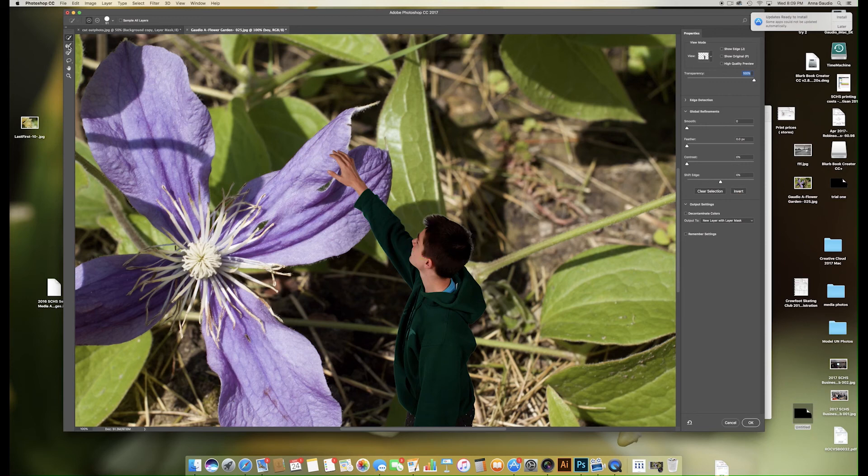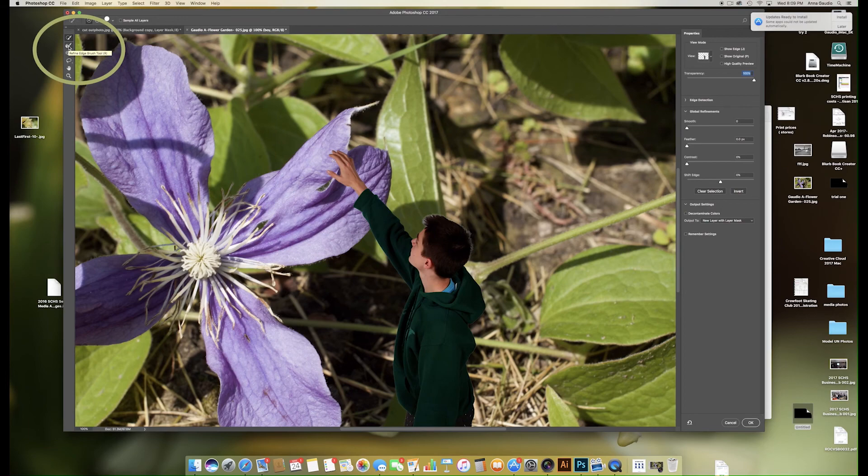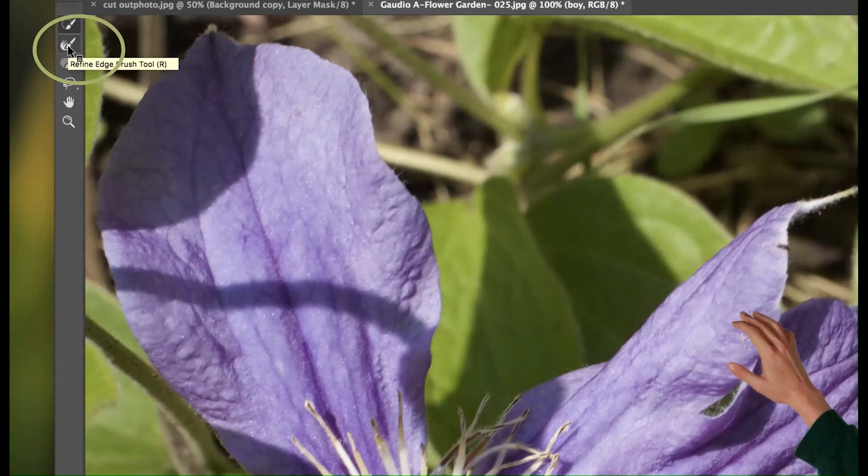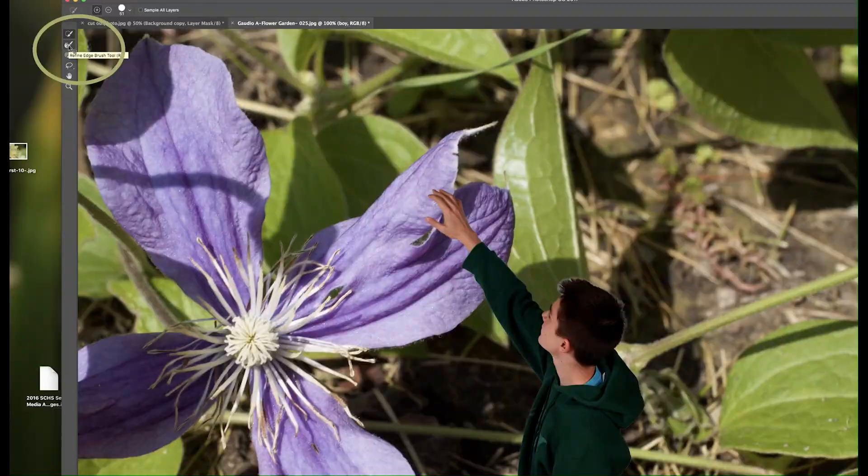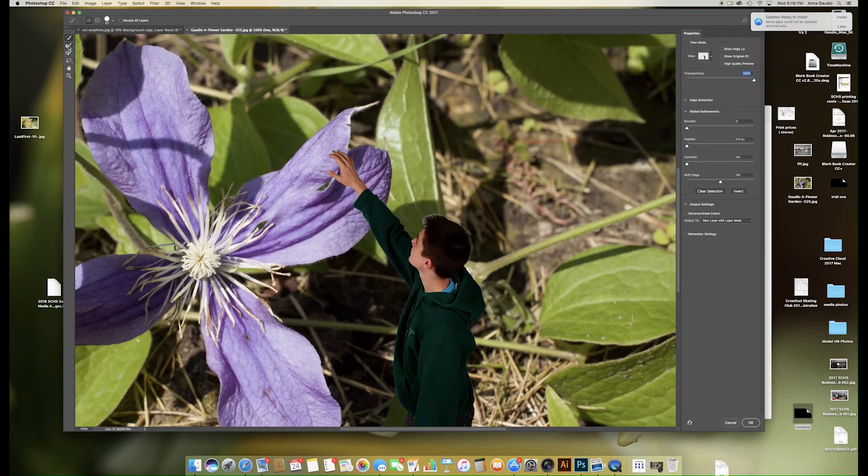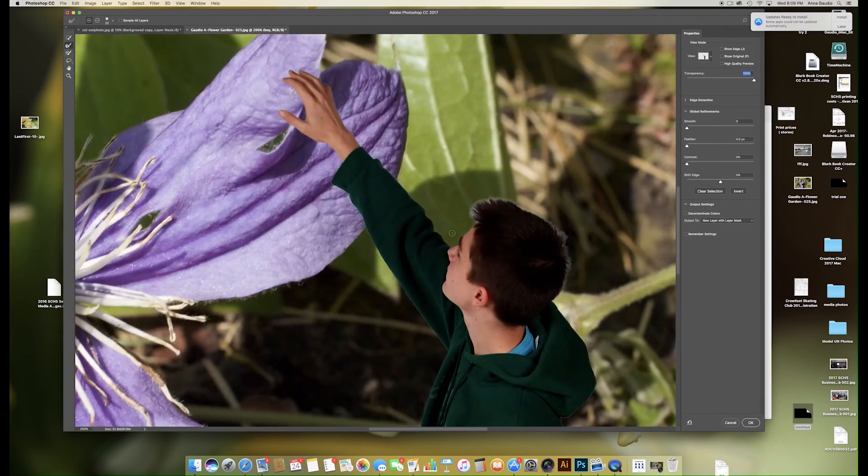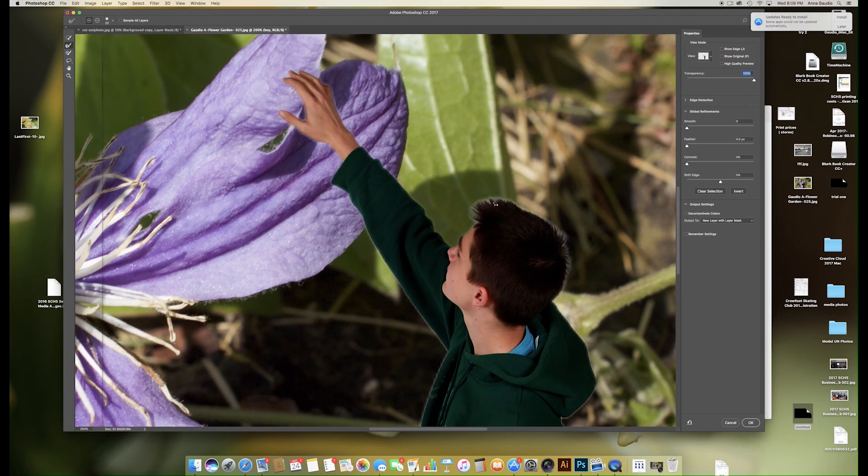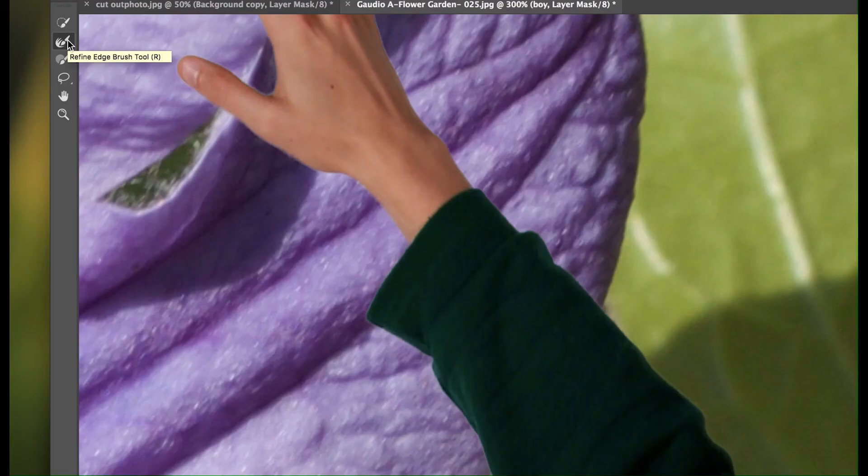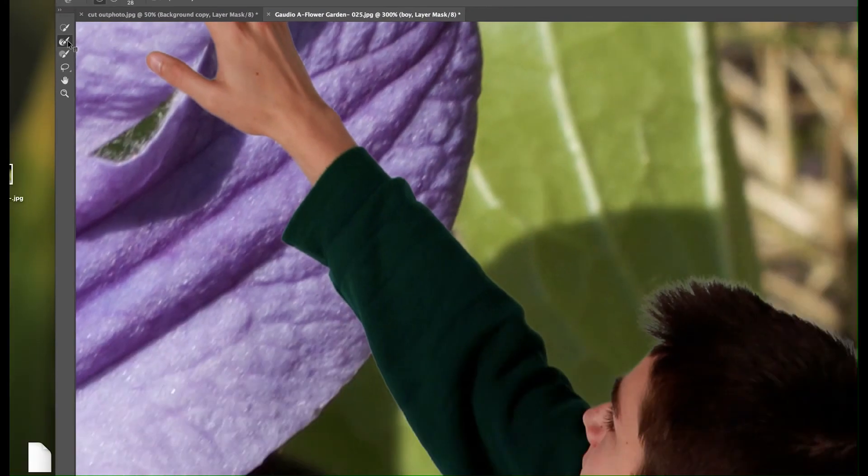On the second bar, second tool, this is the refine edge brush tool. Click on that one and very carefully click around the hair. That will take away some of the edge, especially around places like hair.